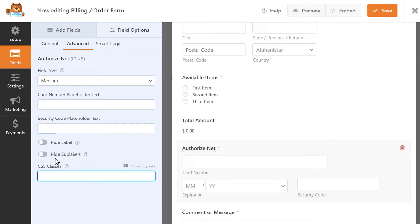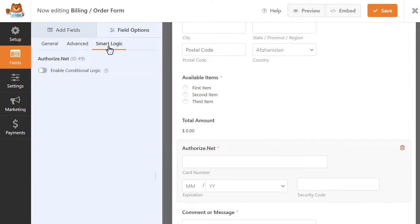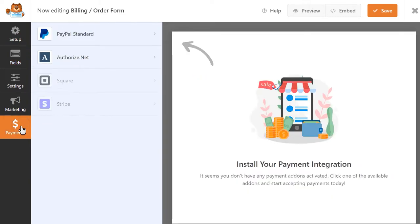And in the Smart Logic tab, you can apply conditional logic to this field if you'd like it to only appear depending on a user's input in your form. Once that's done, we can head over to the Payments tab on the left, and click on the Authorize.net tab.